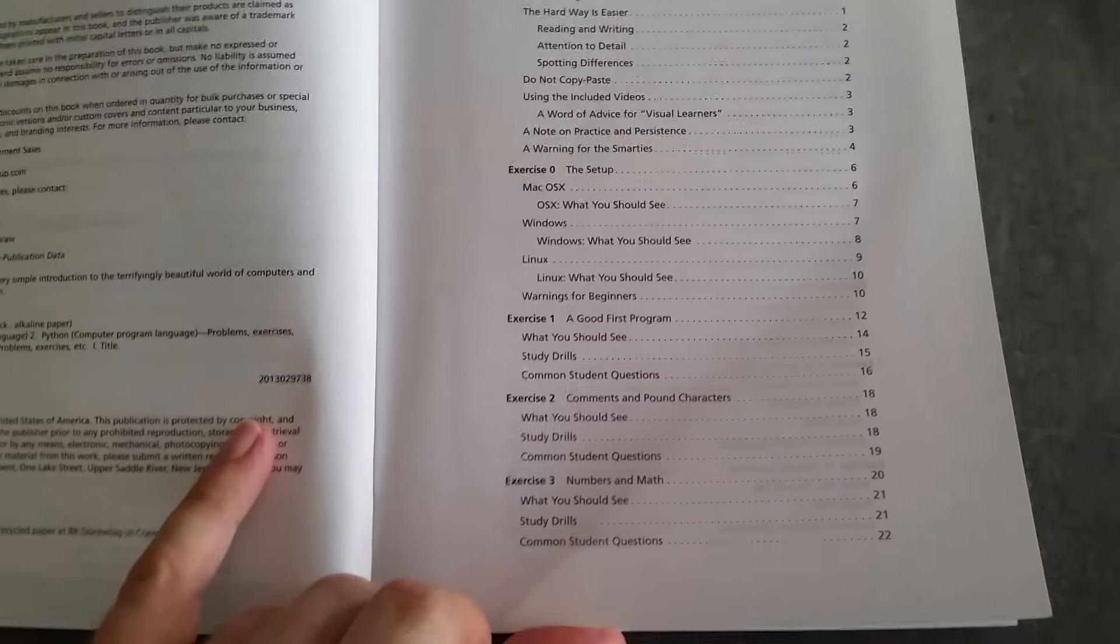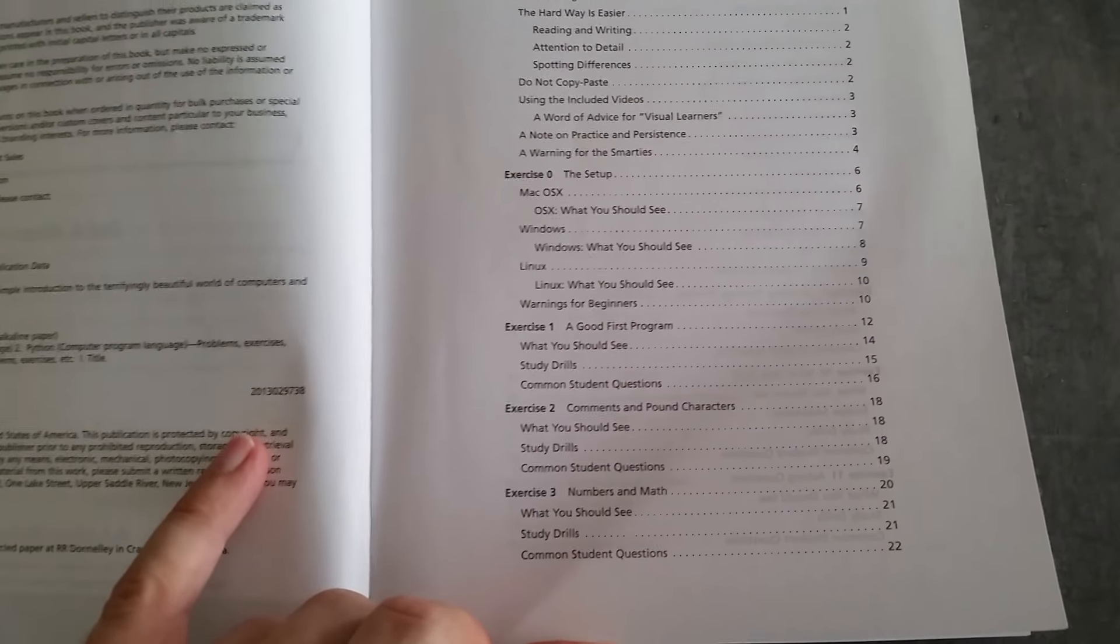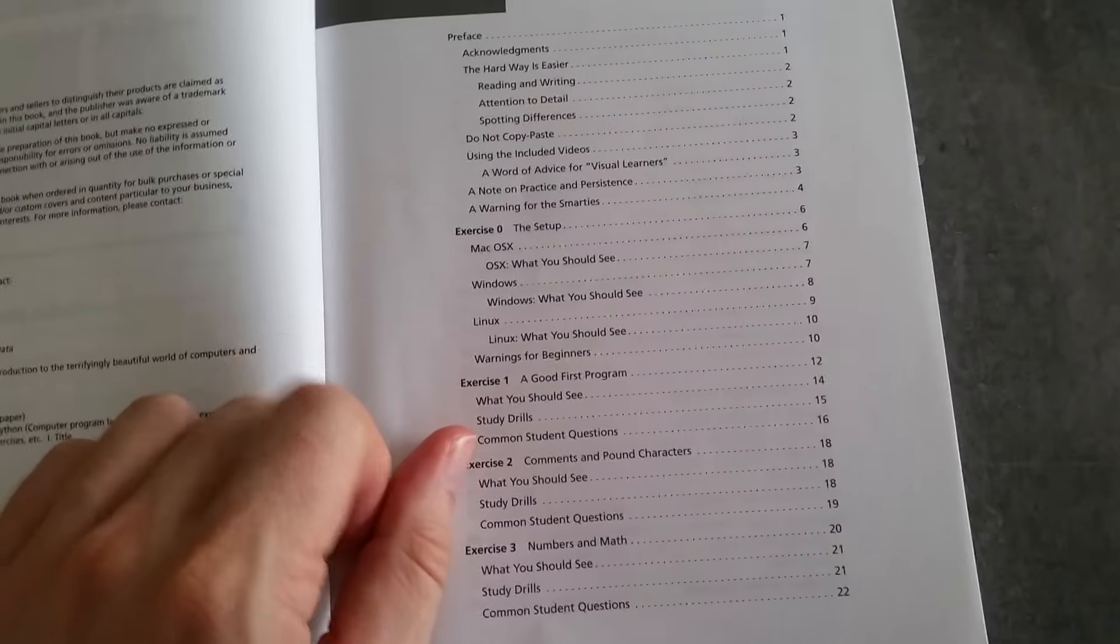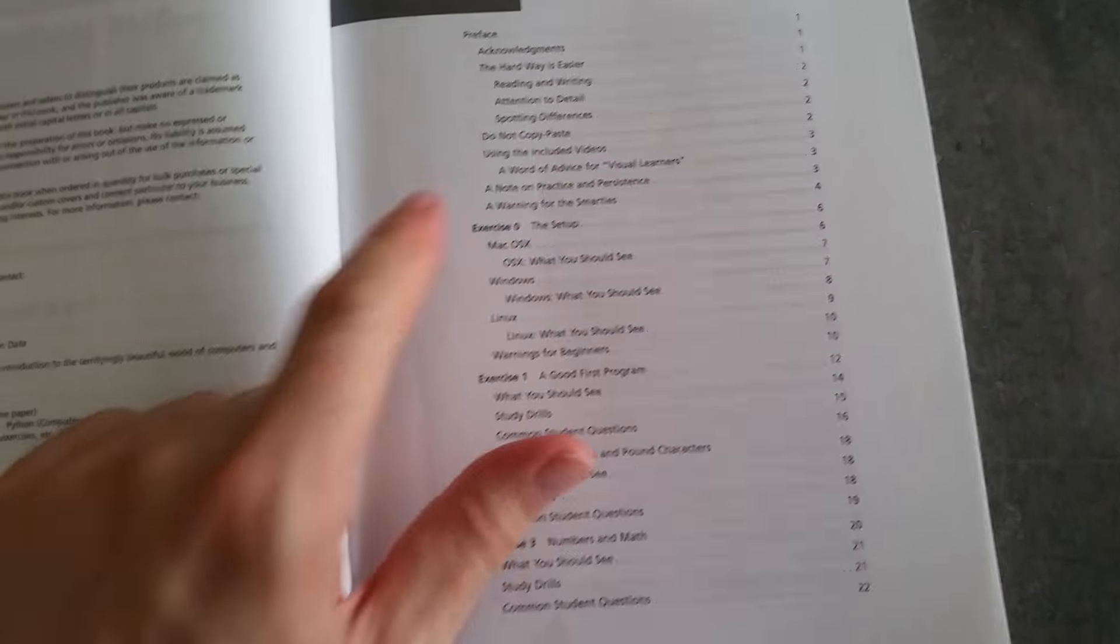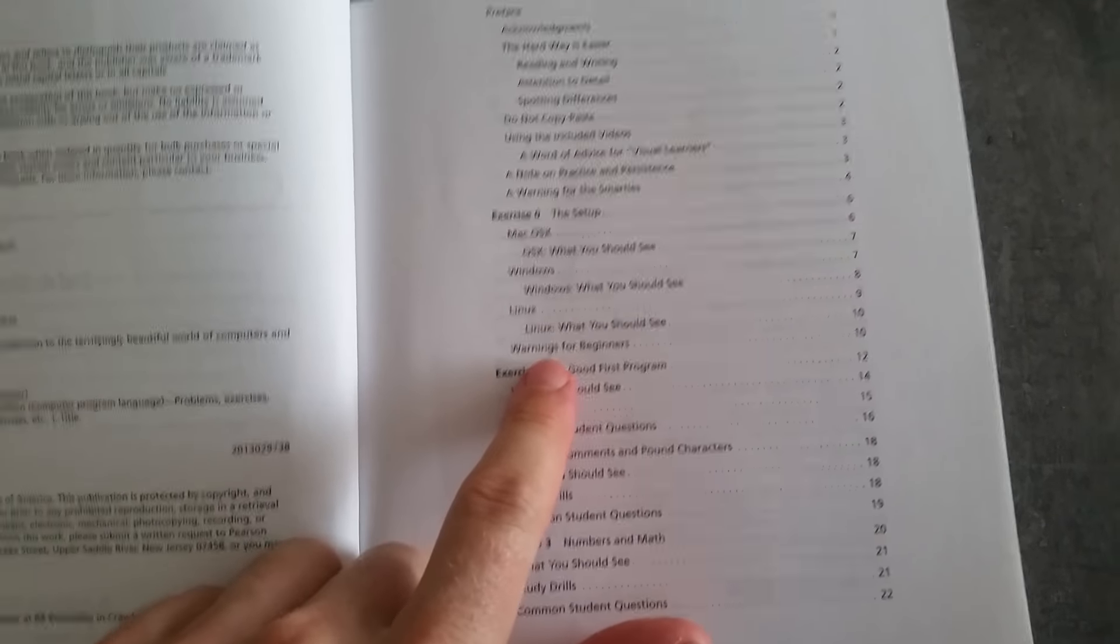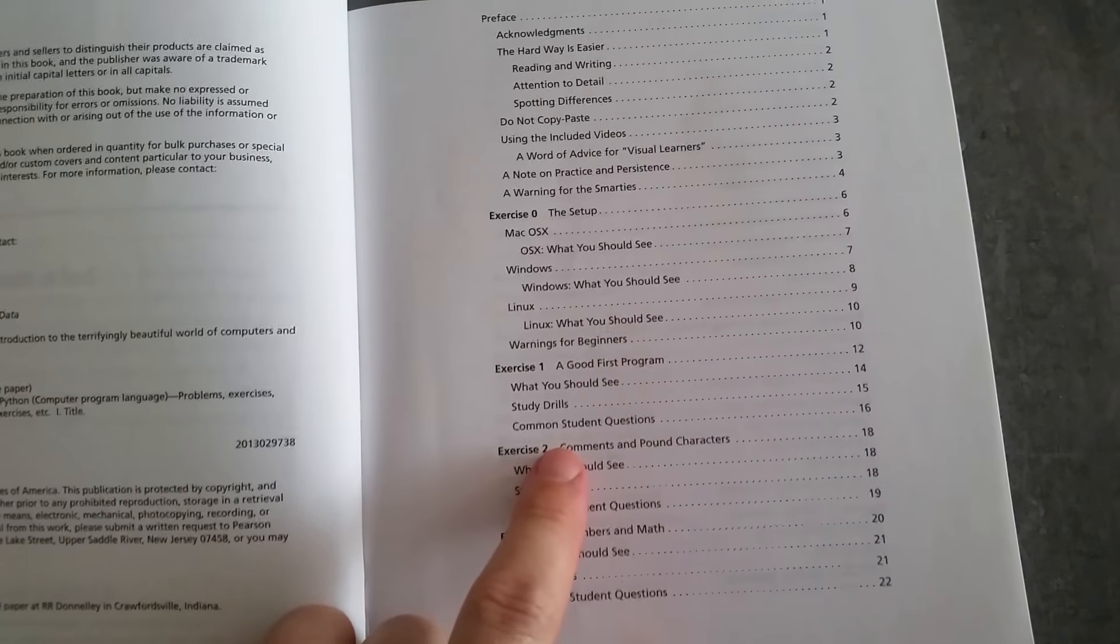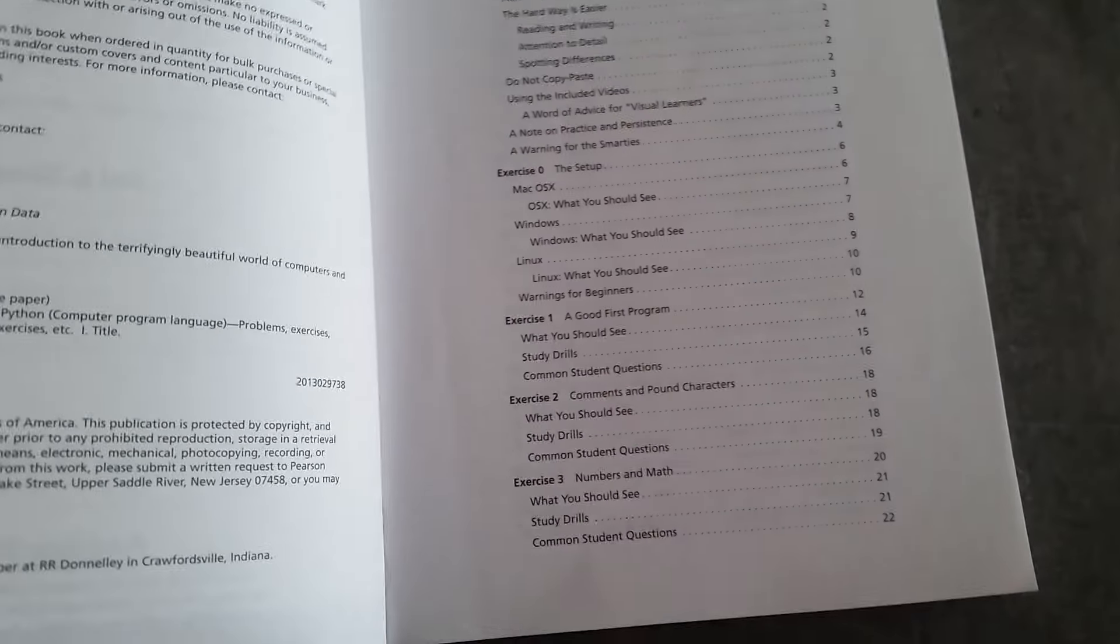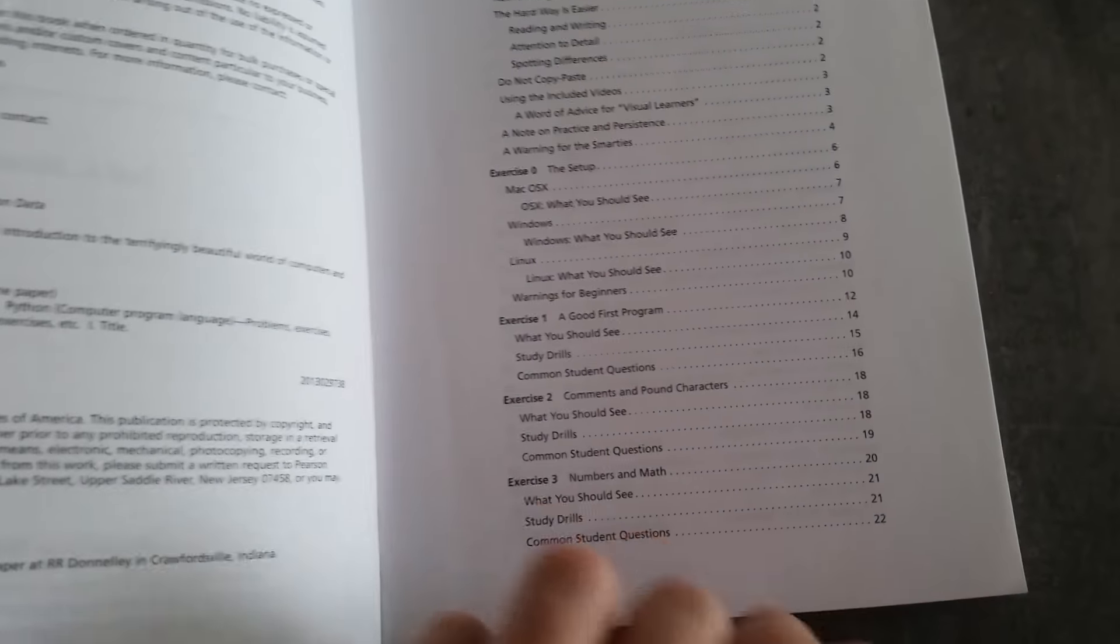That's what he takes you through. You start with setting up the computer, setting up Python on your computer, and then you do a lot of drills.